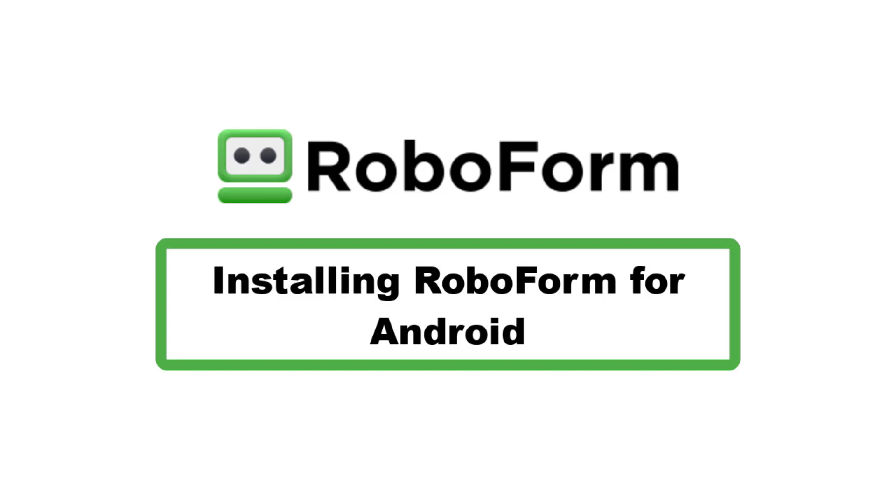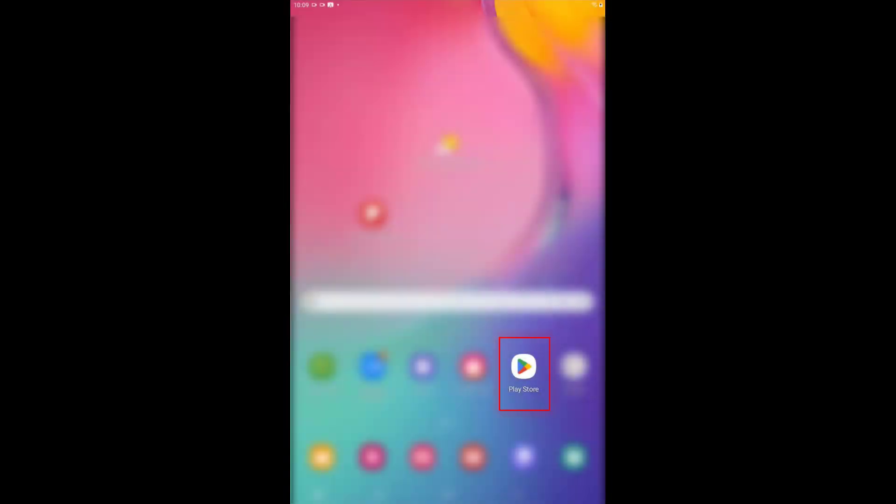This video will go over how to install RoboForm for Android. After opening your device, tap the Play Store application.